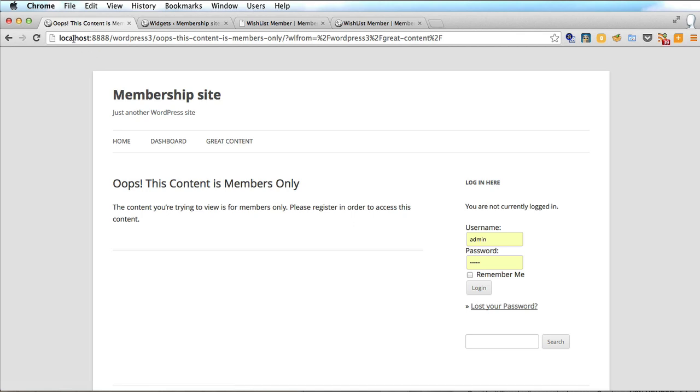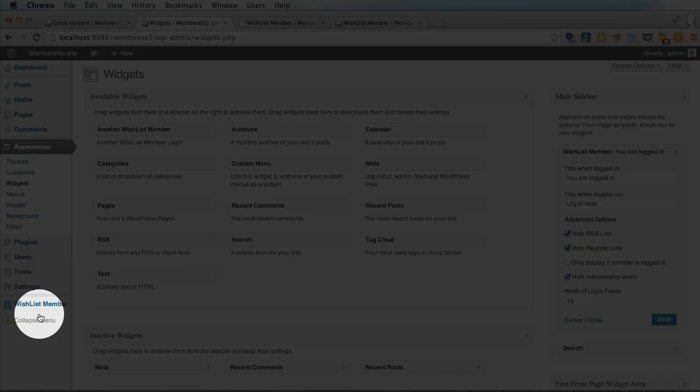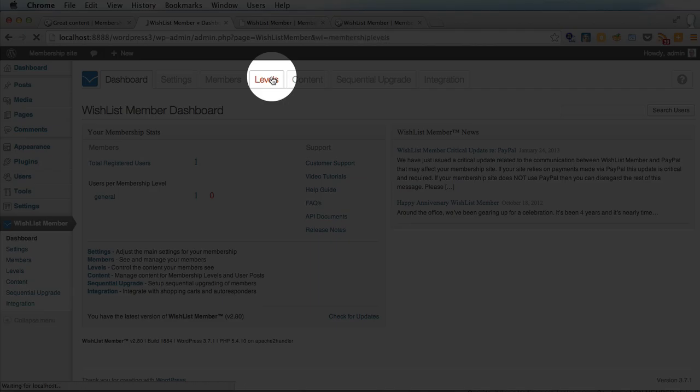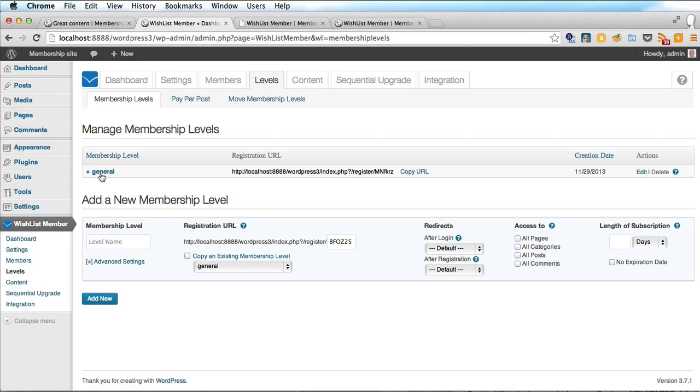But how do the people who want the great content register to get it? And to do that you need to get your link to your registration page. And I'll show you how to do that. So let's log in again. And if we go to wishlist member levels and here you see the general membership level that you set up and you have your registration URL.